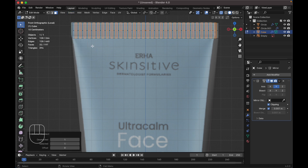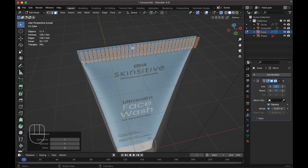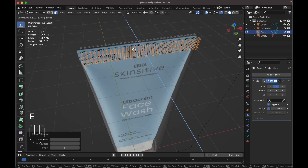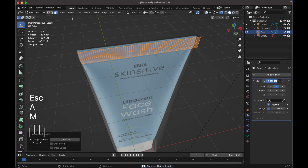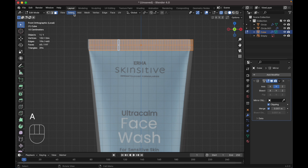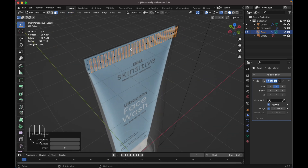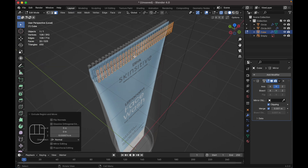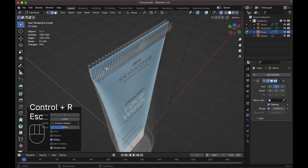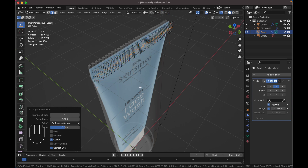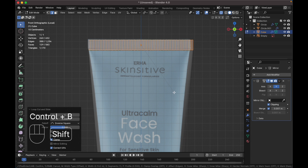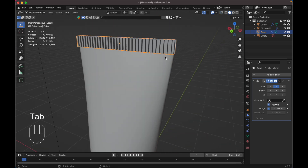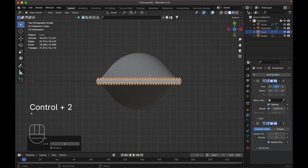Select checker deselect. Press A to select everything, go to select checker deselect, then press E to extrude. Press Ctrl+R to add a loop cut, press Ctrl+B to bevel it — just make it two segments. Go to the front view, press Ctrl+B to bevel it. Tab to object mode, add a subdivision modifier by pressing Ctrl+2.